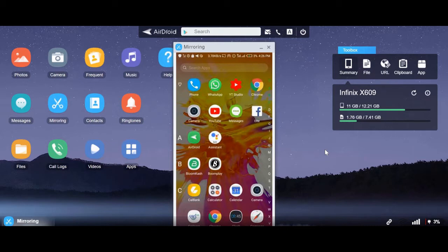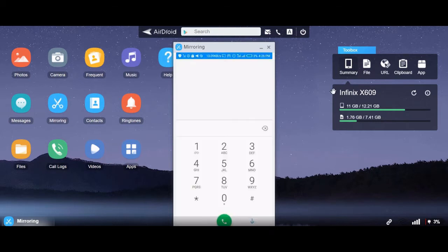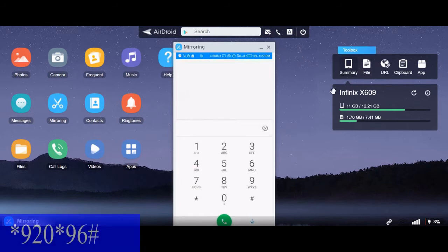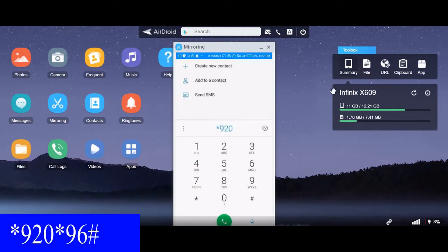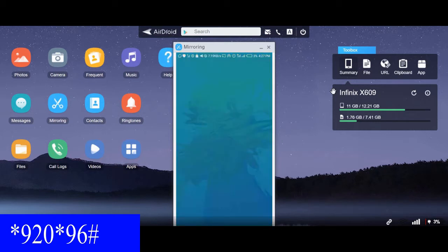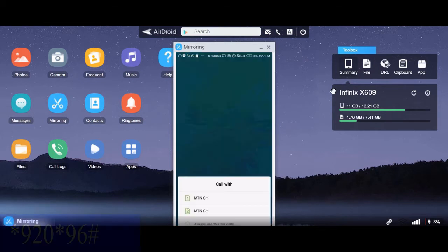To purchase the SHS placement checker using MTN Mobile Money, you dial star 920 star 96 hash on your MTN phone. So you use your MTN line to dial that code.